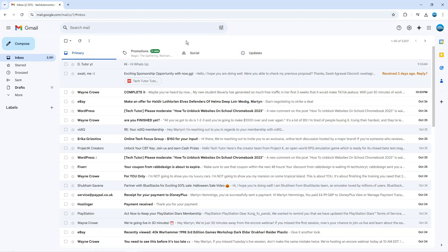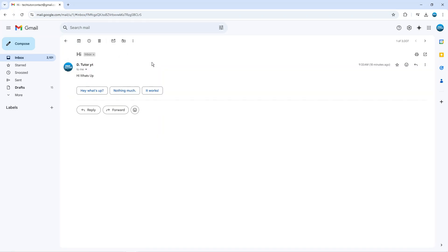So coming back to my Gmail, if you want to actually add someone as a contact that sent you an email, what you can do is click onto an email from that person. So let's take this one at the top here. Now, once you're in an email...